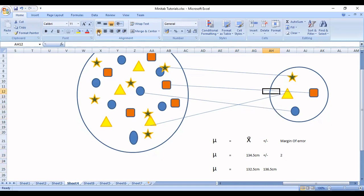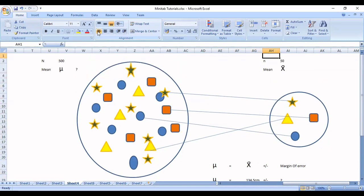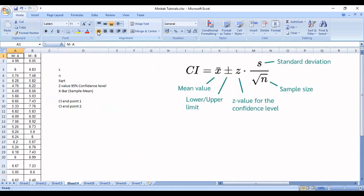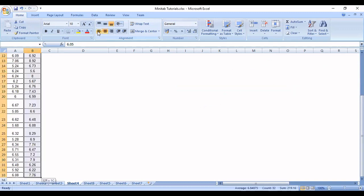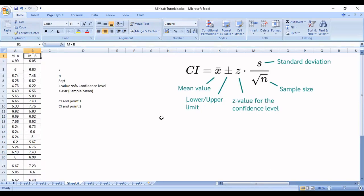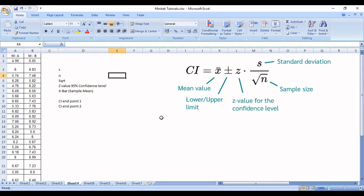Now let's get into the formula and understand how to calculate this margin of error. We will go to a sample data I have taken here. I have taken the time spent by people to produce one unit using machine A and the time spent producing one unit in machine B. Let's take this machine B data as an example. If you see here, I have totally taken 32 data points as my sample. I produced 1000 items, but I did not take all 1000 items and measure the time. I have taken only 32 items. So let's take 32 as my number of samples, which is small n.